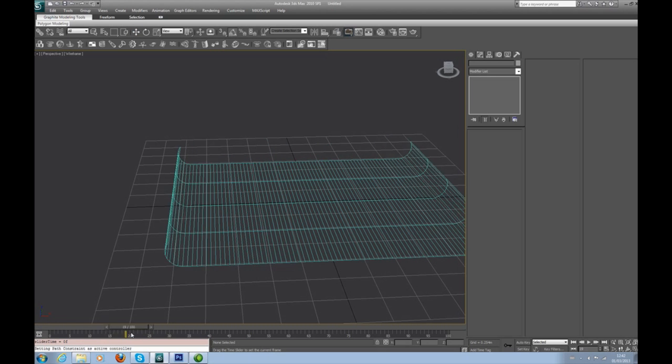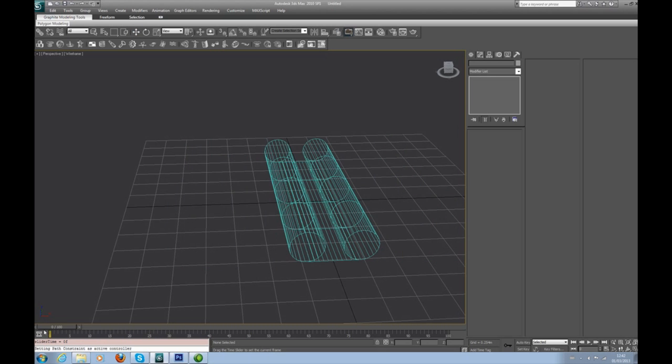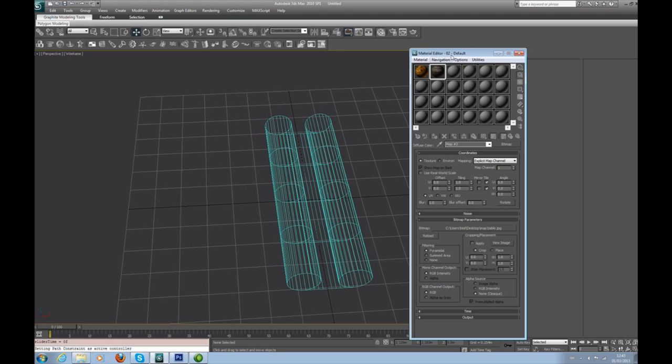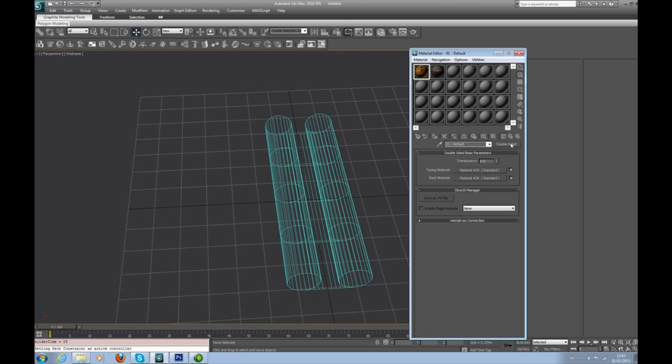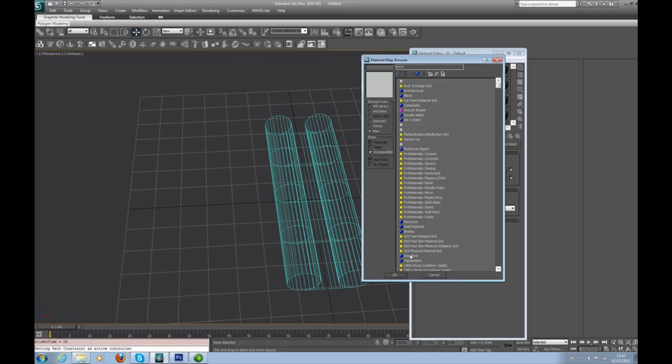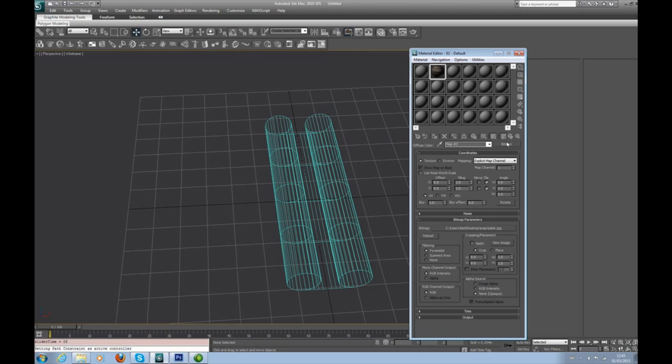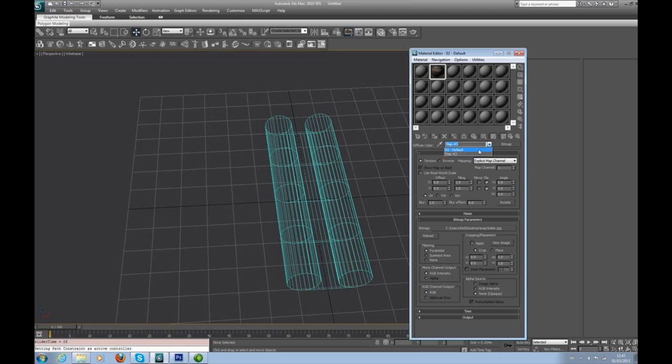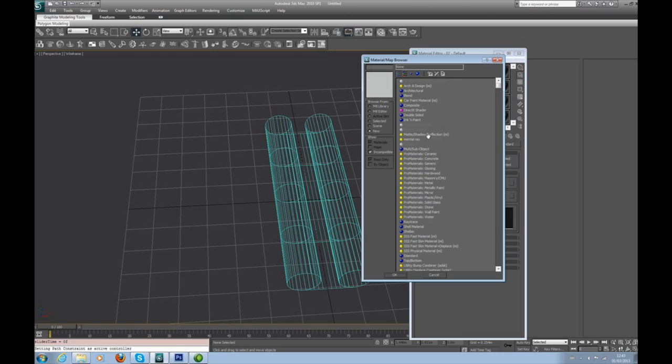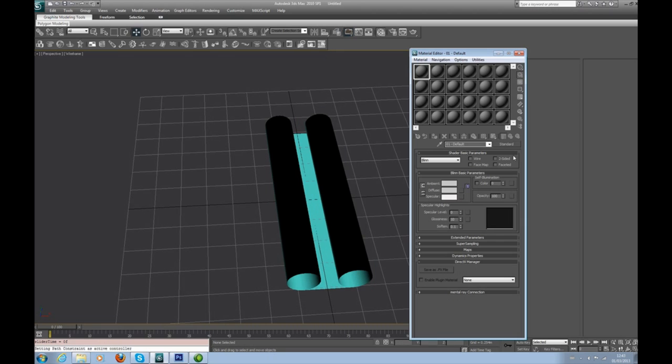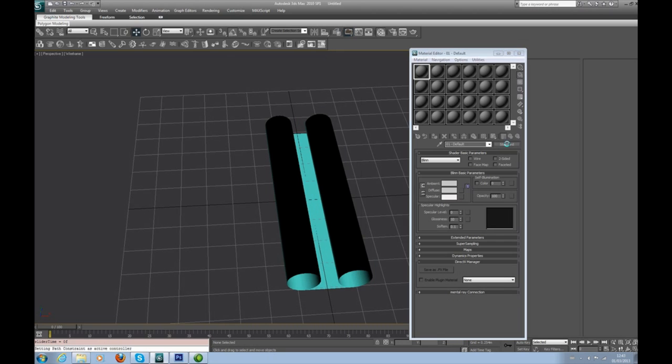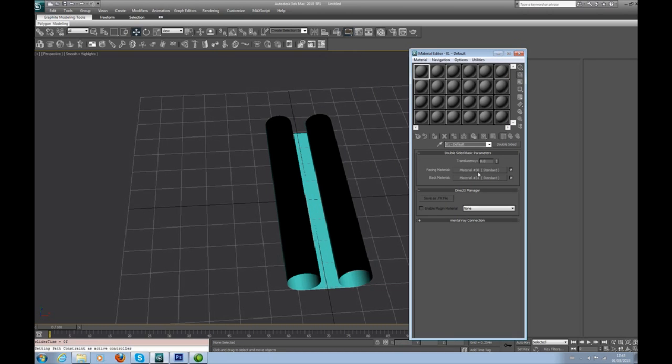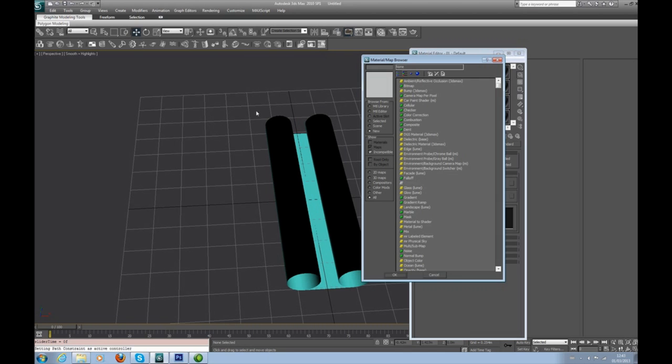If we go into editable poly and click off, get out of face mode, we've now got an animated scroll. Materials, let's talk materials. I'm going to empty my slots here very quickly, just standard, so I can show you the setup. What we need here is a double-sided material. Go into standard, go to double-sided and discard old material.